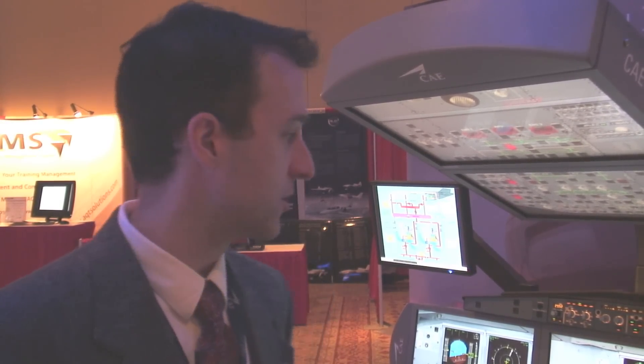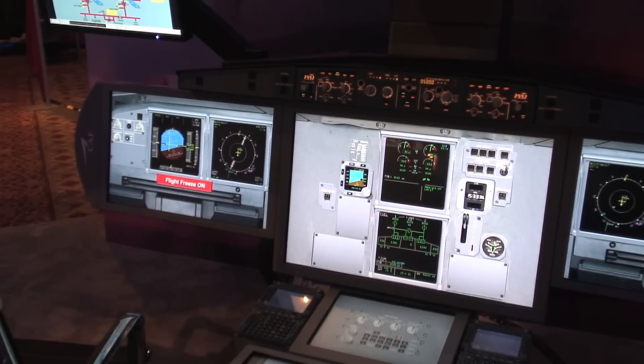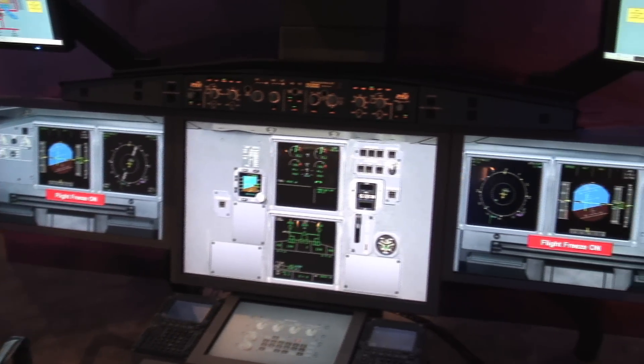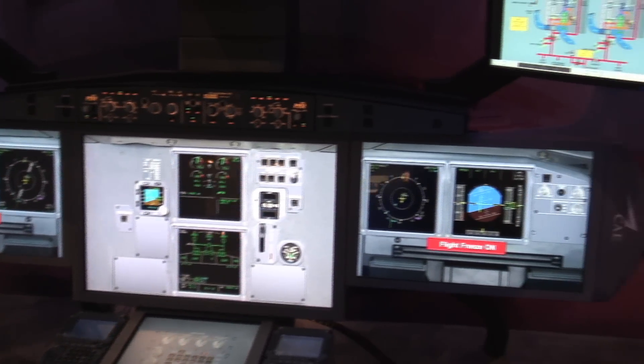These days, with the advance of technology and the advance of computing power, it's now possible to have a fully immersed training device simply running off a desktop. What we're looking at here is the Symfinity IPT, the Integrated Procedures Trainer.